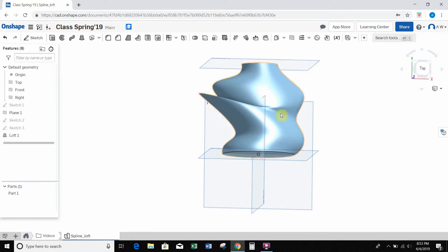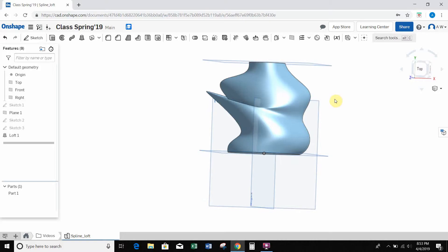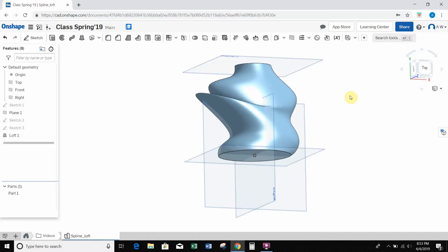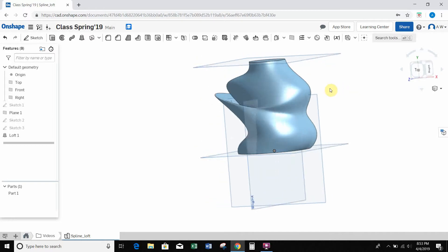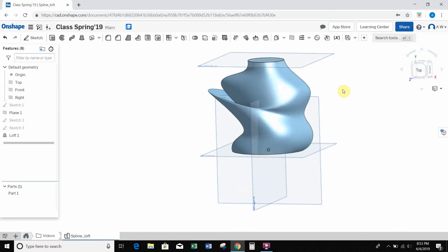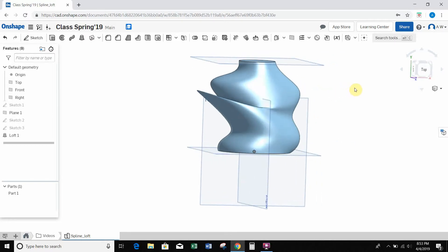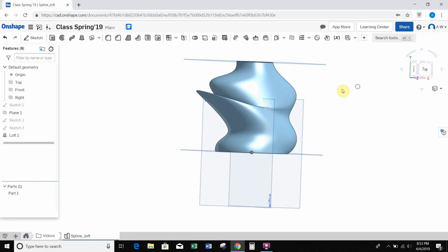So that's it. That's how we can use some splines. We can use them for a lot of different shapes and things like that. But that's kind of the example I showed in class. So hopefully that helps. Thanks.